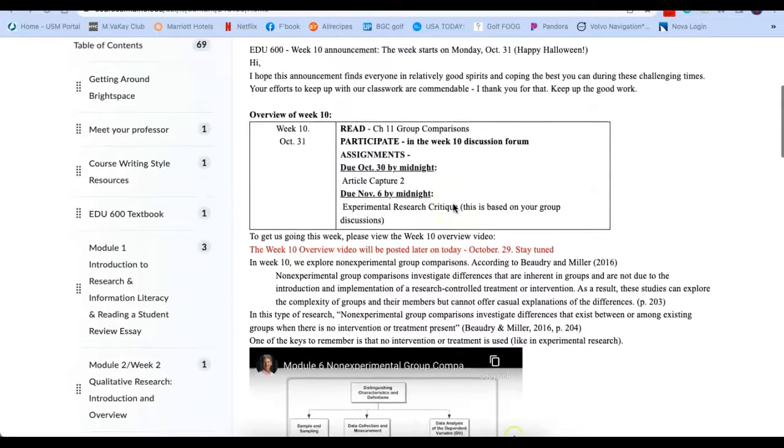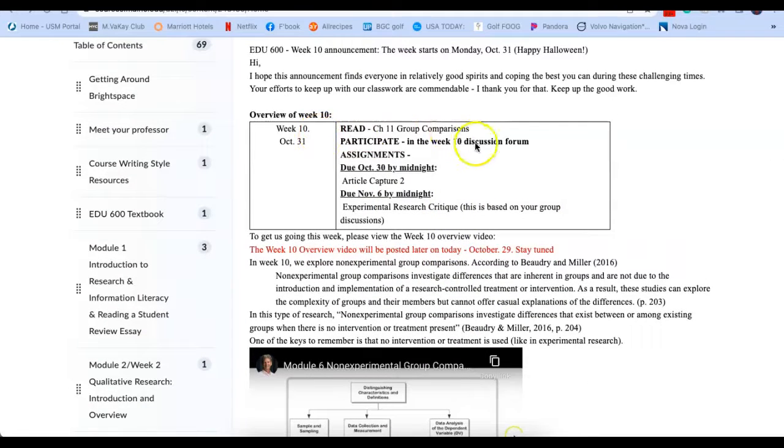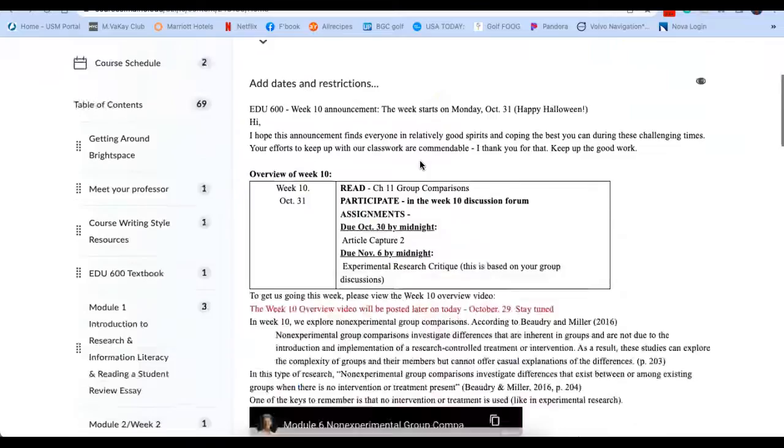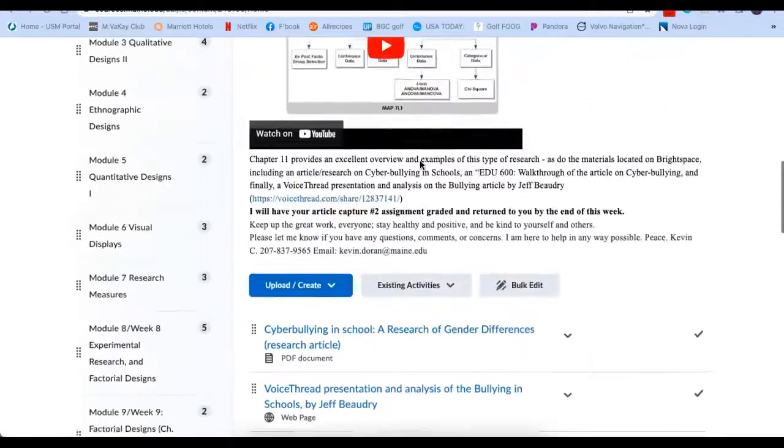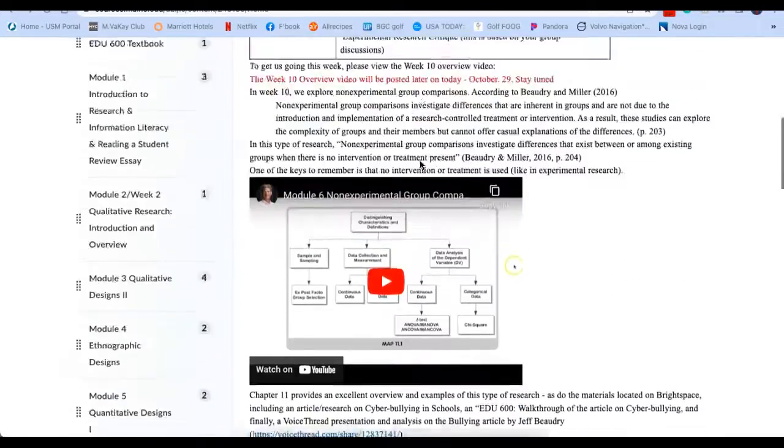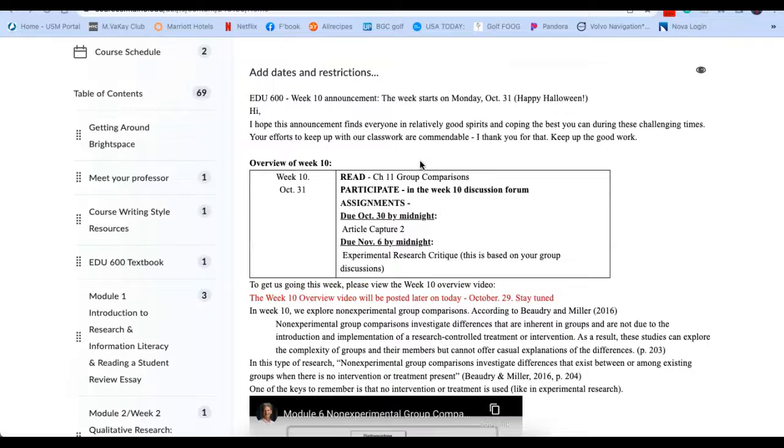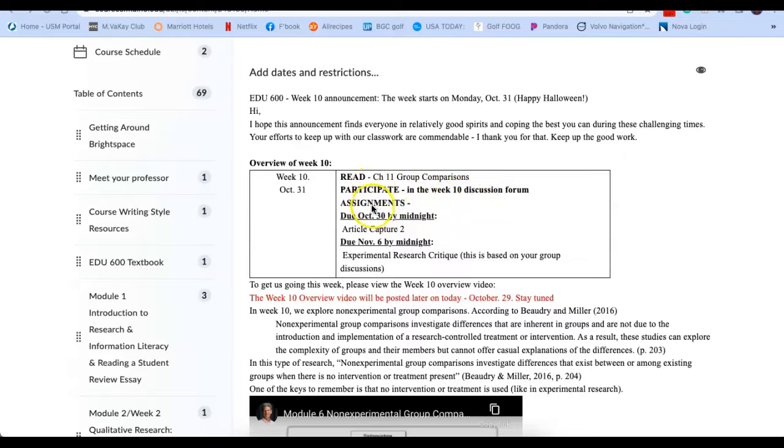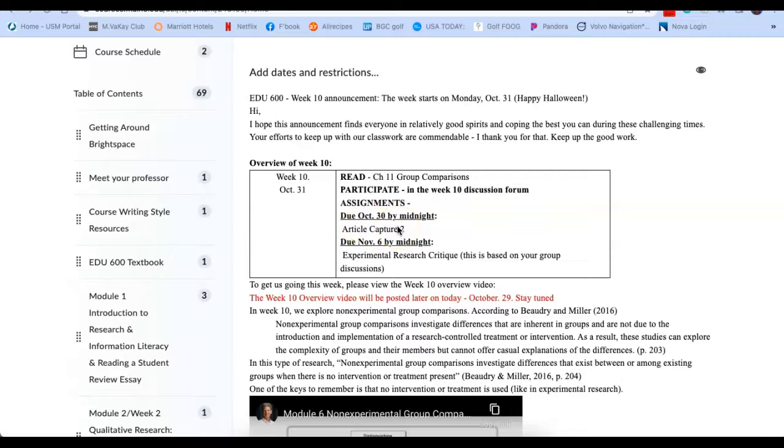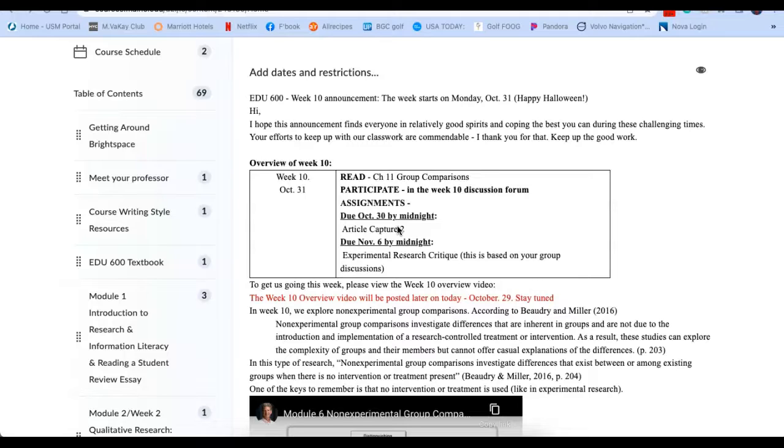So here's what I'd like you to do. I'd like you to read chapter 11, which is group comparisons, participate in a discussion forum. The assignment due tomorrow night is the article capture two. This is articles four through six. It's the same as article capture one. And if you need an extra day or maybe two at the most, please let me know.